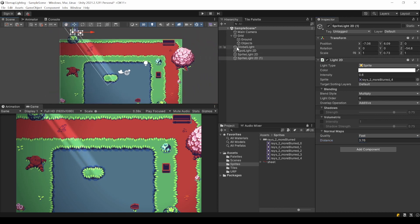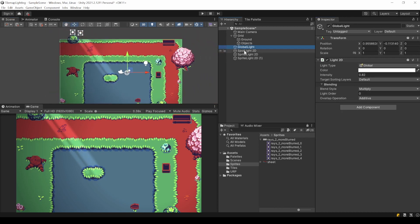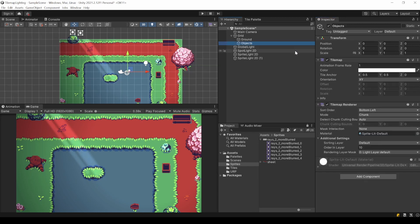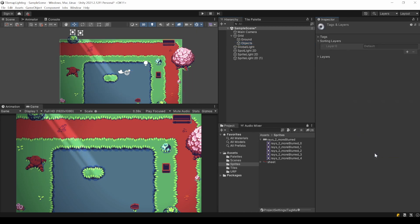Every light can be restricted in terms of what it will affect. This is done by those target layer settings here. Every renderer has a defined sorting layer which is default as default. To add a new one just click here.